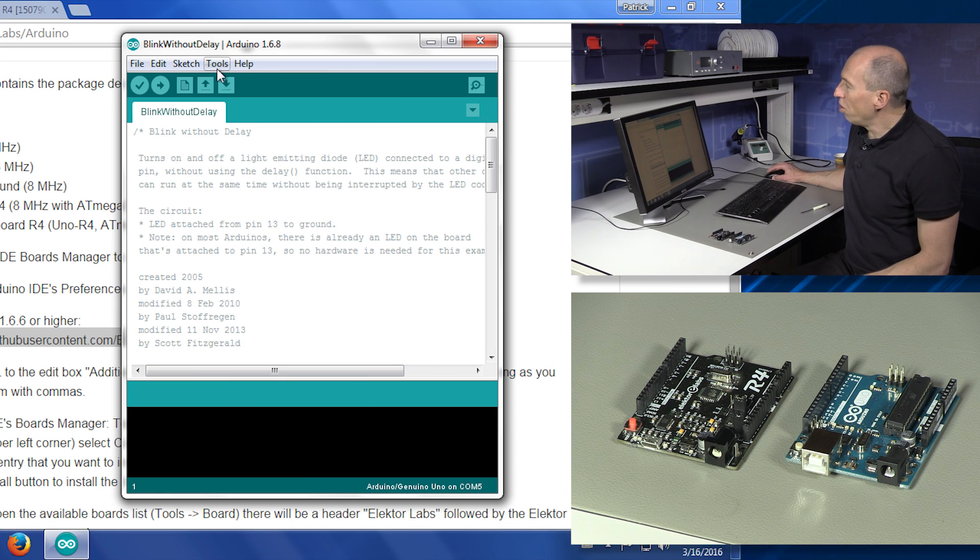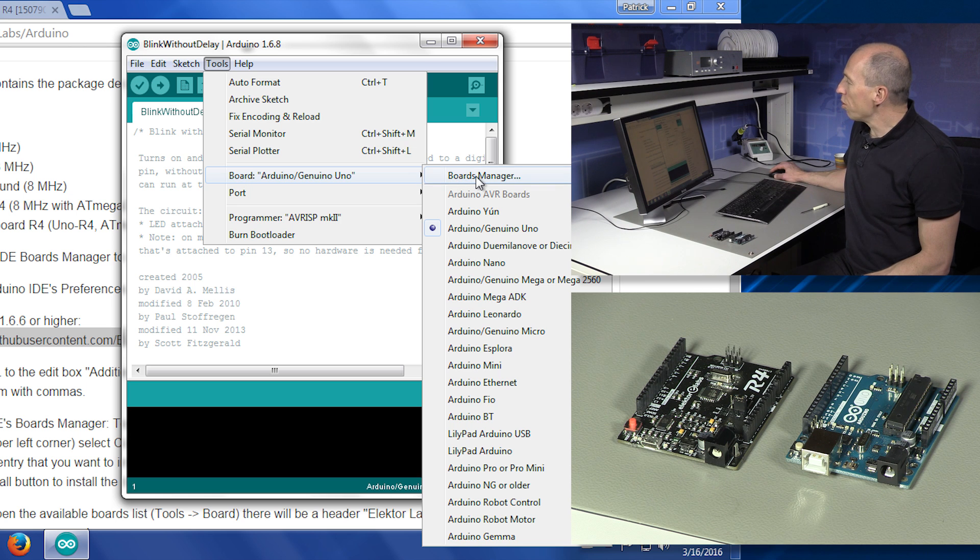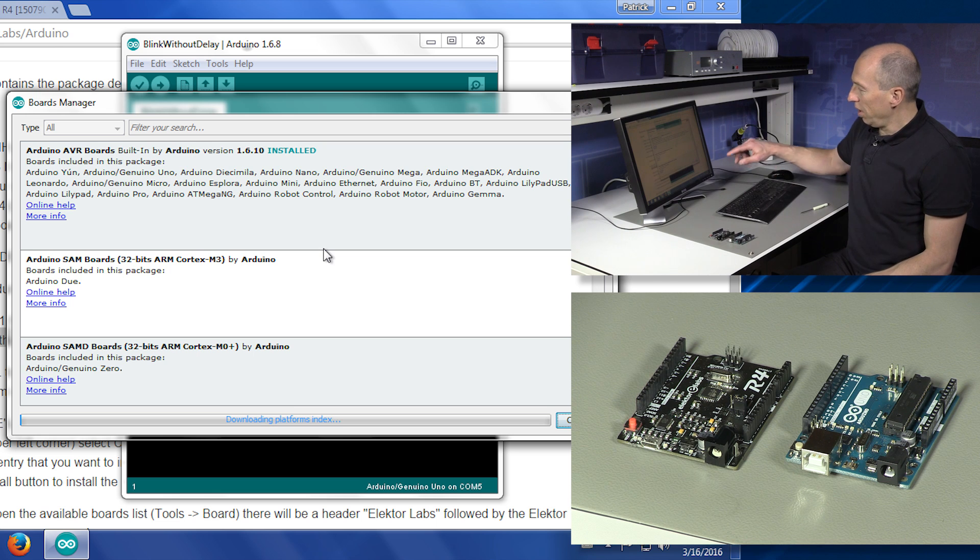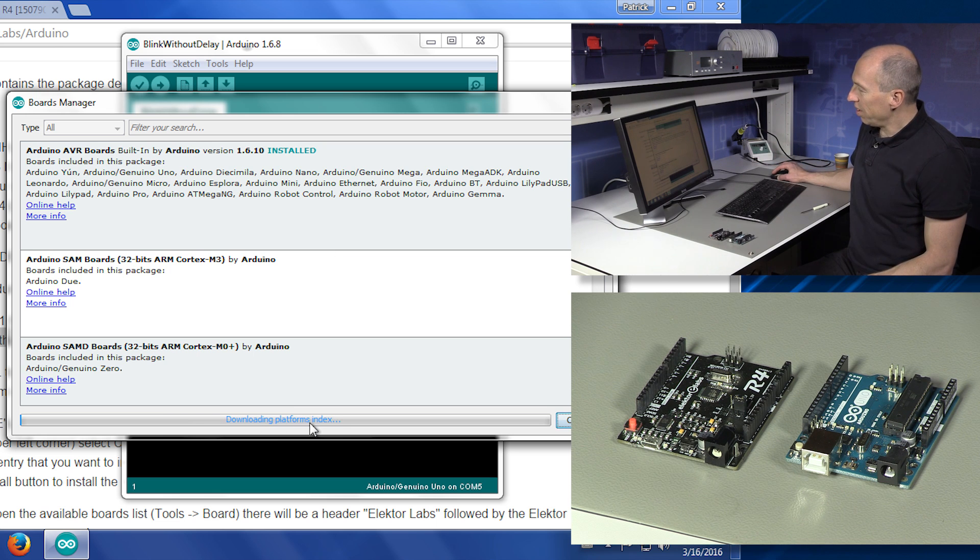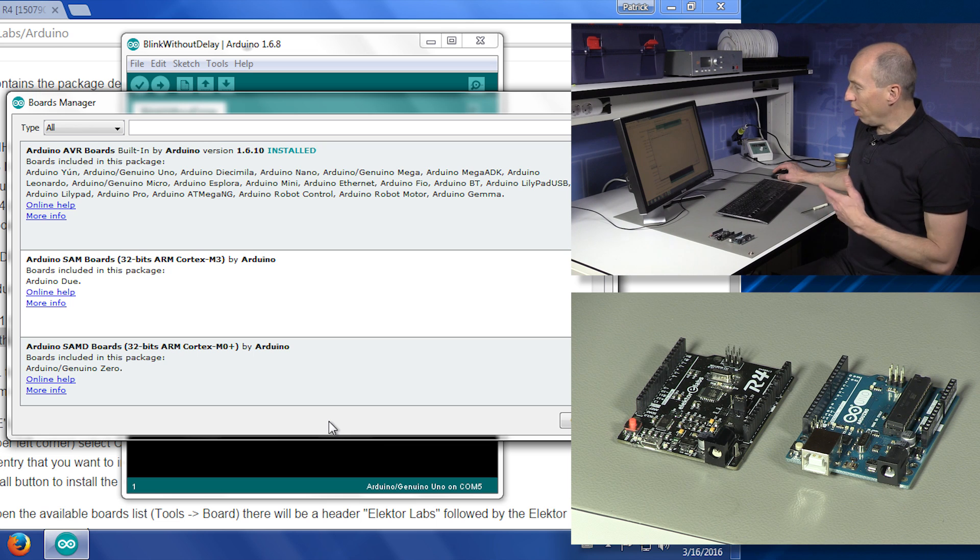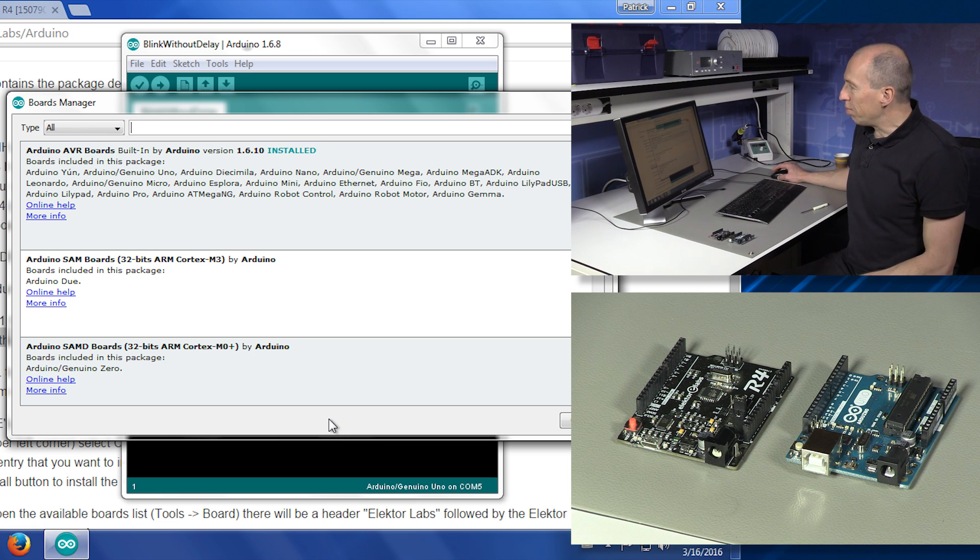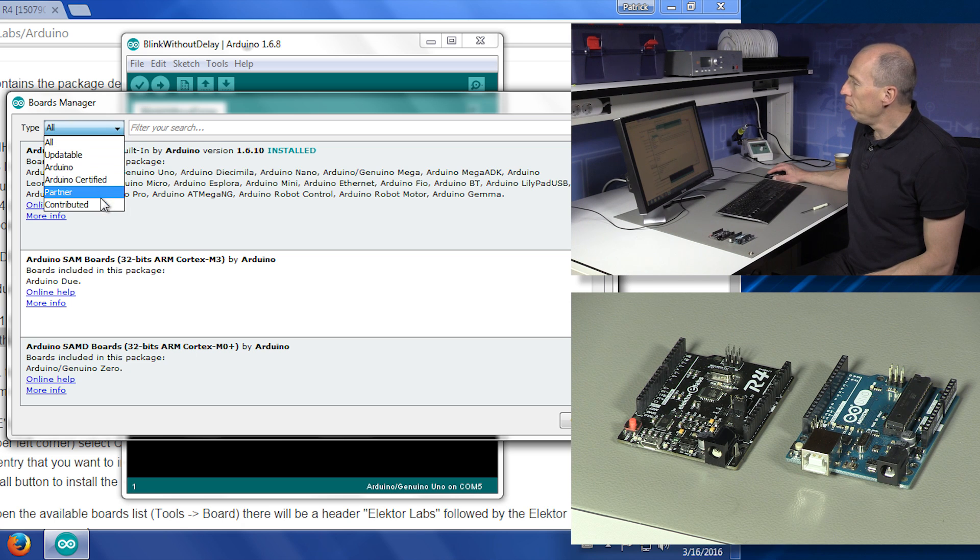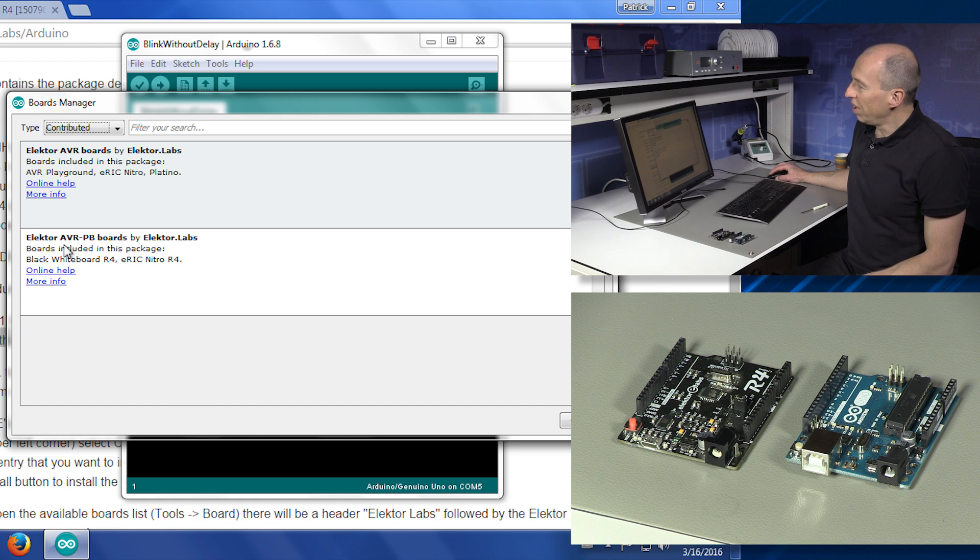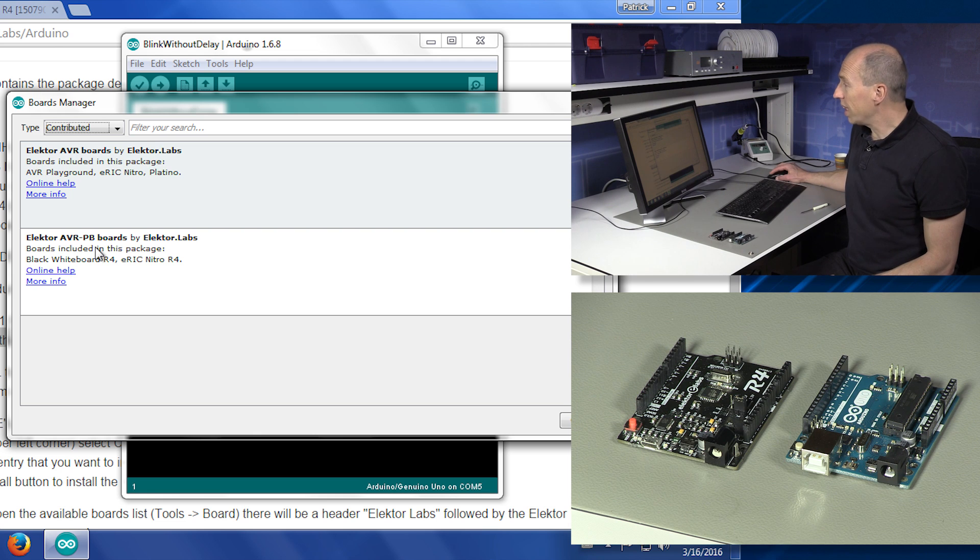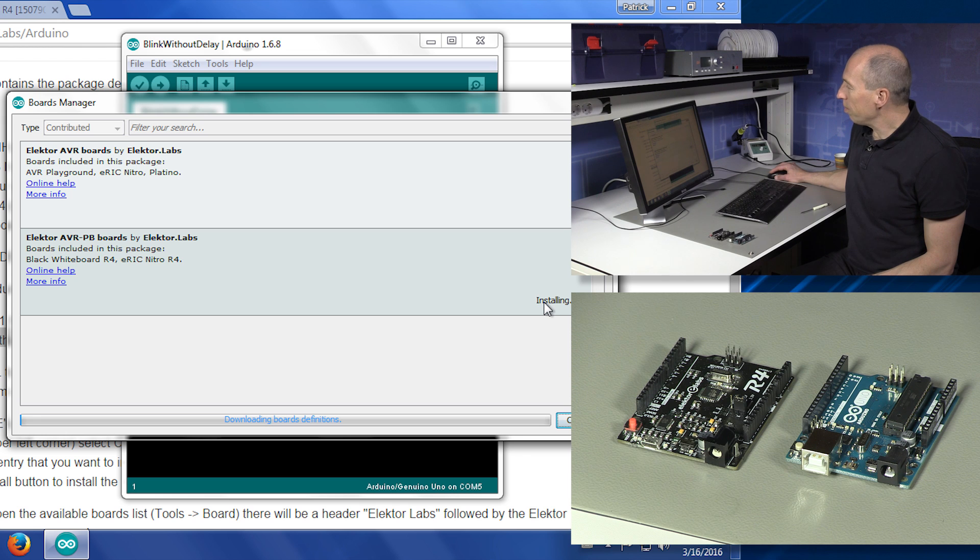Then you go to tools, board, and then you go to the boards manager. You see down at the bottom of this window, it starts downloading the platforms index, and it will also download the file that we just entered in the preferences box. Then you can go to contributed, and there we see the Elektor boards. This is a PB board because it's the ATmega328 PB. So we click this entry, then you click the install button.